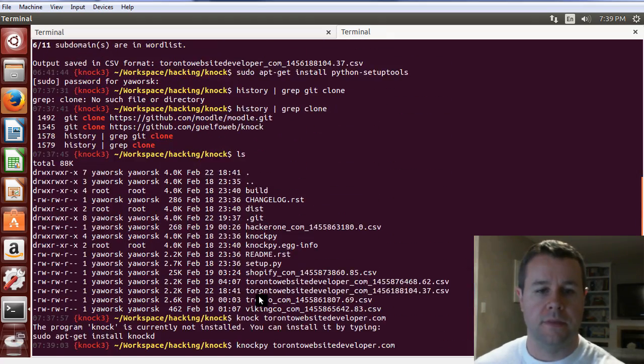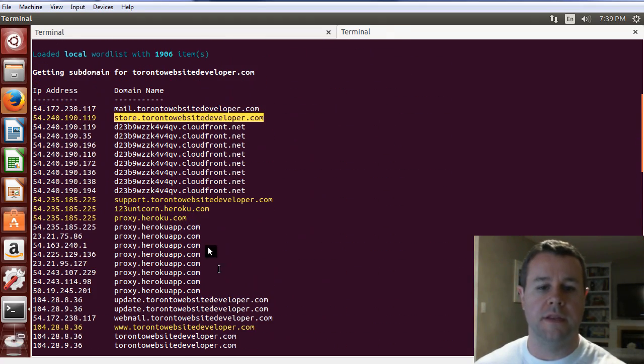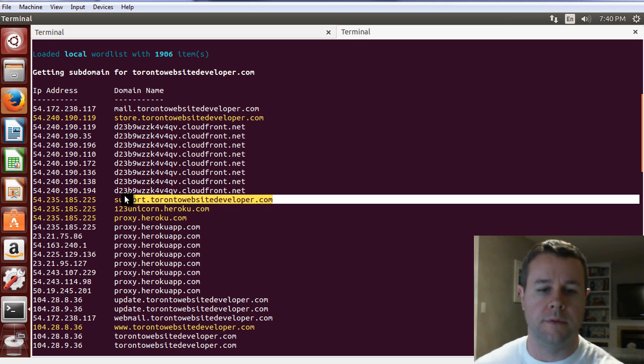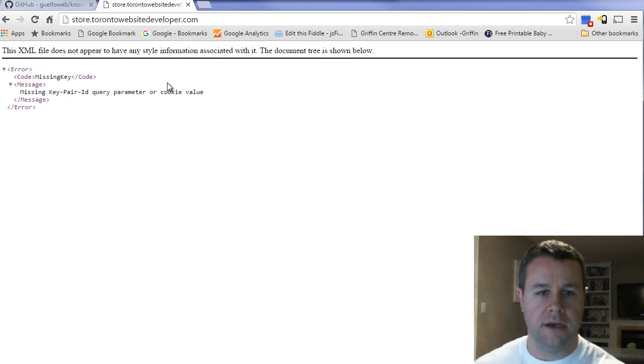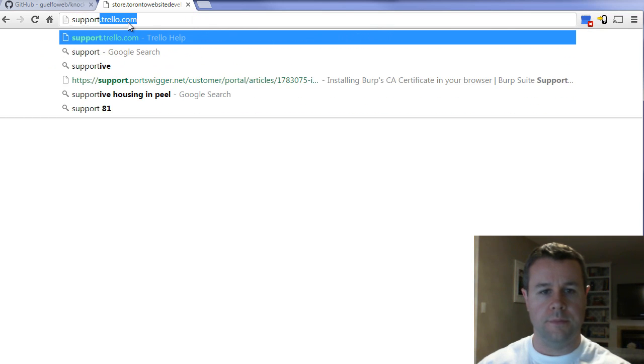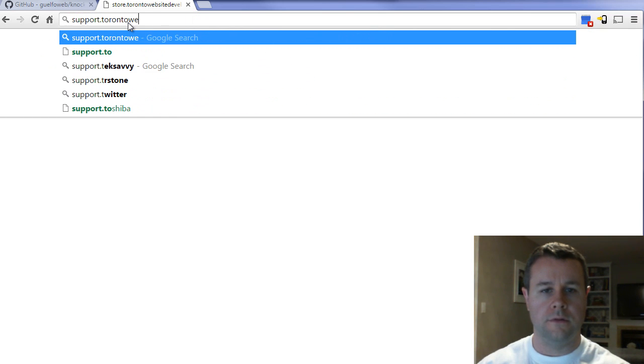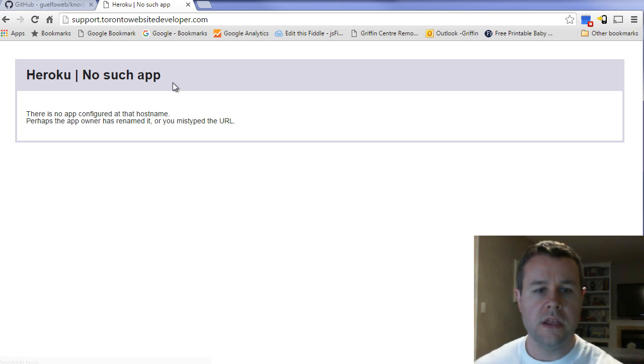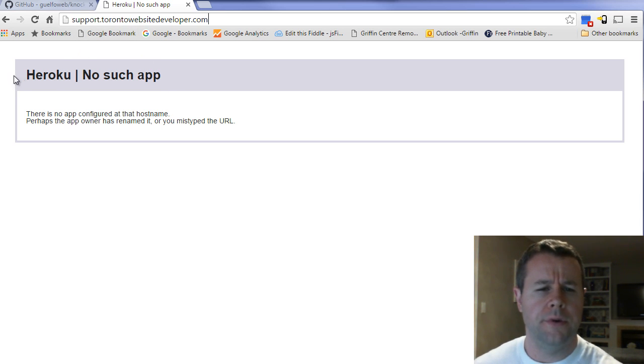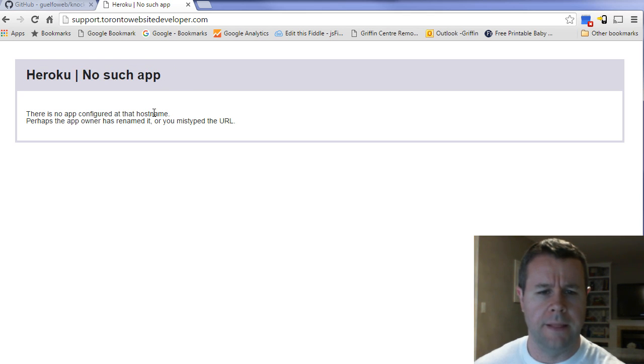But rather than go through all of them, let's take a look at support.torontowebsitedeveloper.com. So I'm going to go back over here and go to support.torontowebsitedeveloper.com. Now when we go here, you can see that I'm at support.torontowebsitedeveloper.com, but it's pointing me to Heroku, and Heroku is saying that there's no such app.